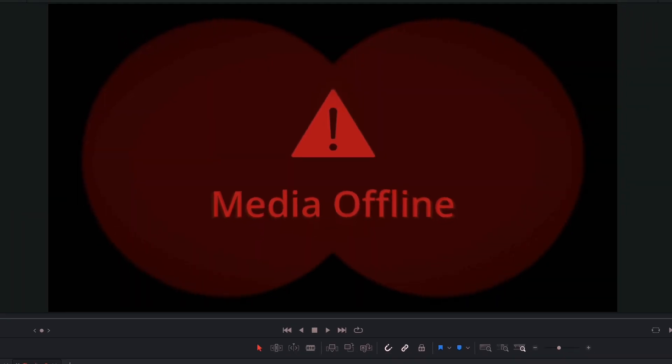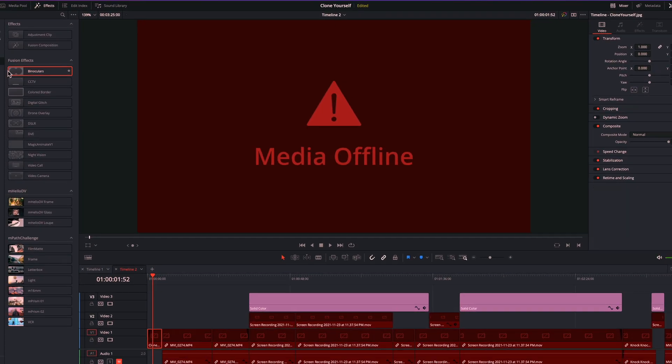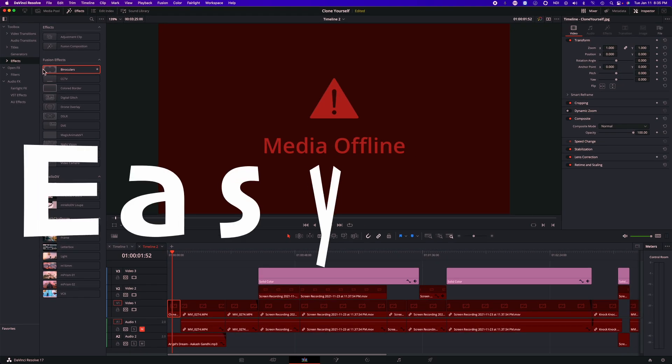Has this ever happened to you? You're working on DaVinci Resolve and all of a sudden this happened! Media offline error.